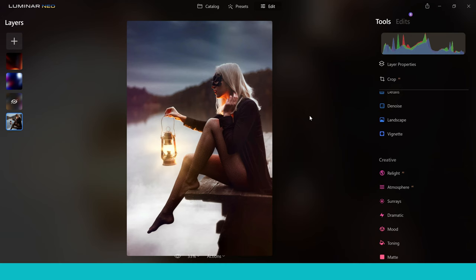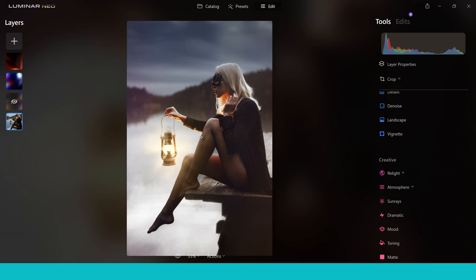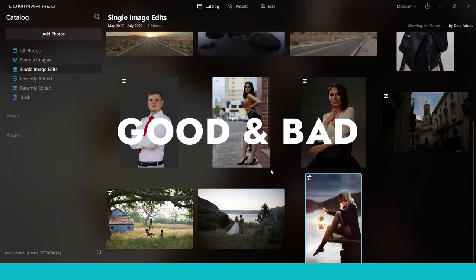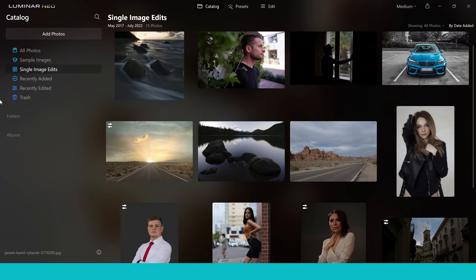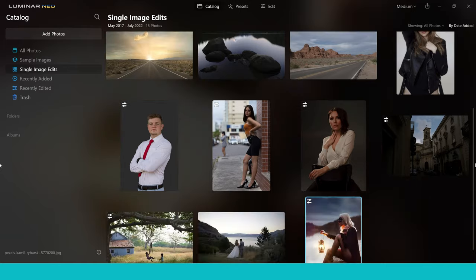I could go on about all of the tools inside Luminar Neo, but I can't cover everything in the time available — I'm trying to keep this video concise while still reviewing the great tools and the ones that aren't quite there yet. I've also made a separate video covering many of the tools including the AI section and layers, showing practical usage — check that video out if you want to learn more. So let's talk about the good and the bad, because there is good and bad in every software, and the same is true for Luminar Neo.